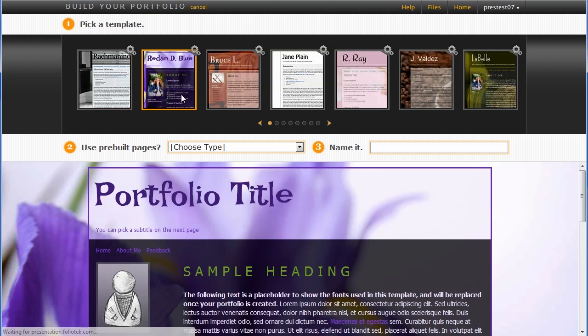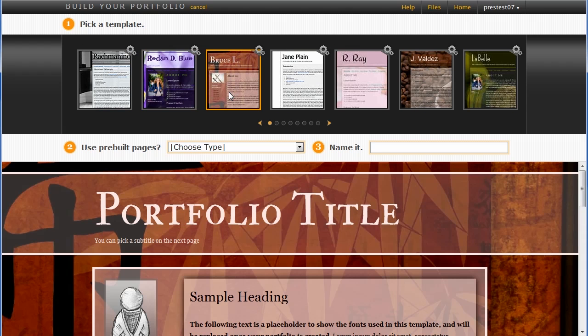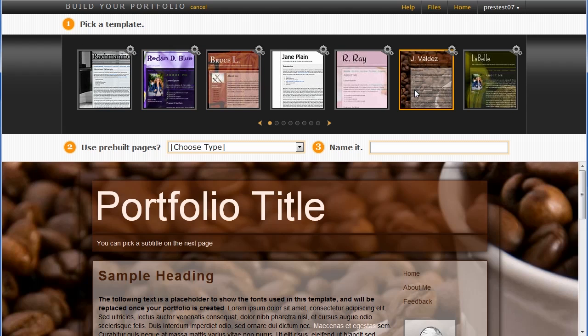Let's begin with clicking through a few of these, see which one we like. I'm going to settle on the Jay Valdez portfolio design.